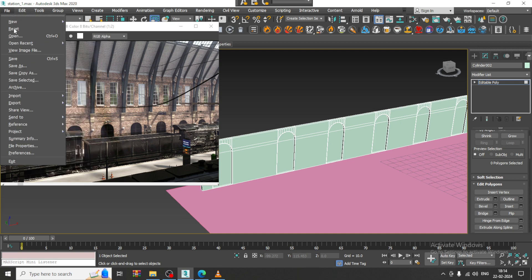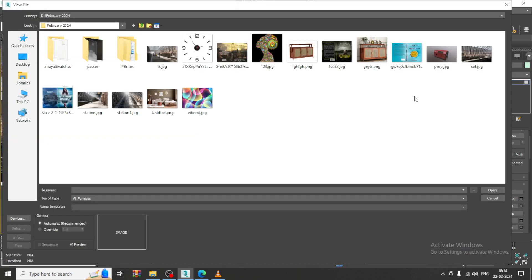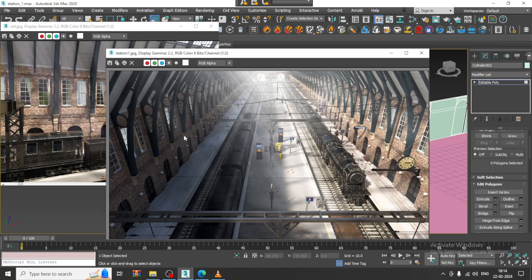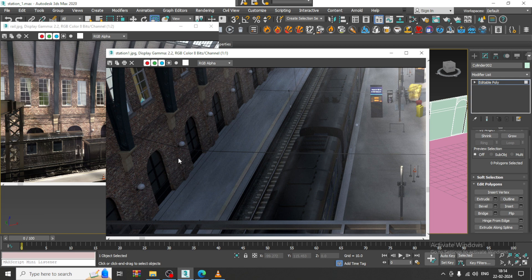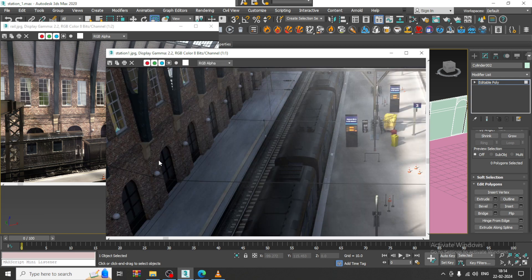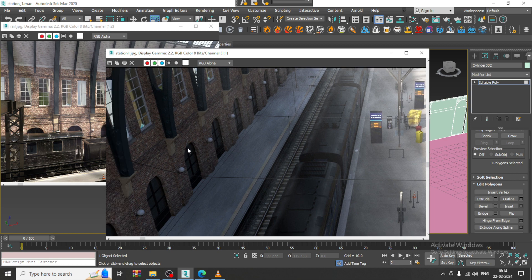Let's go into File > View Image File. We have some other references as well. If you look here, we have a continuous flow for this — we will definitely create something here later. You can see there is some kind of pillar stuff over here.